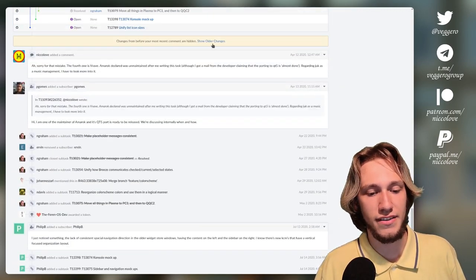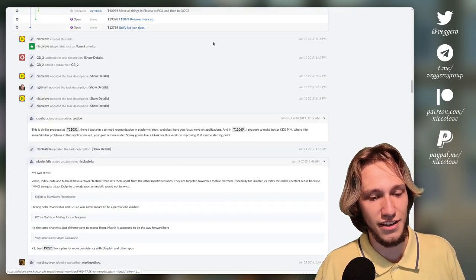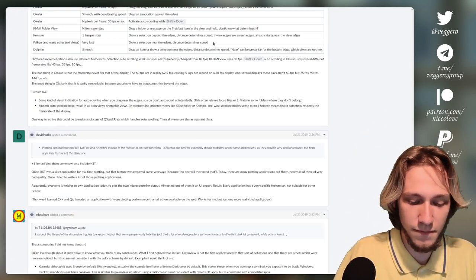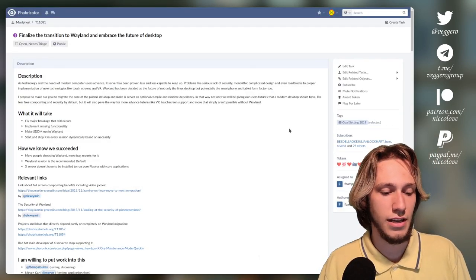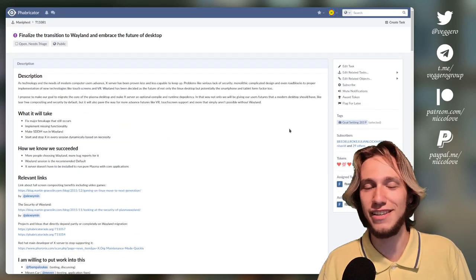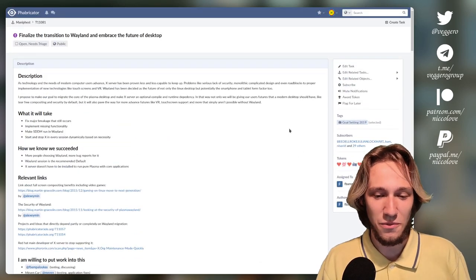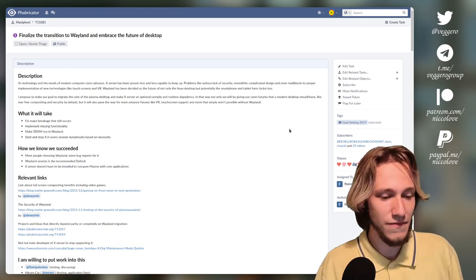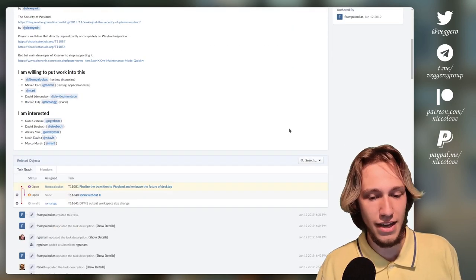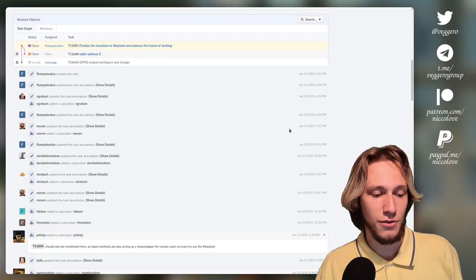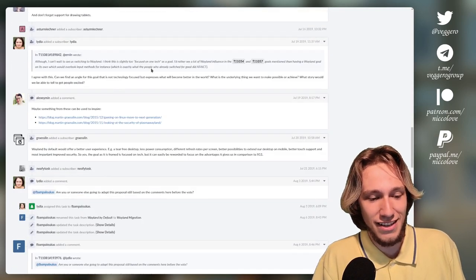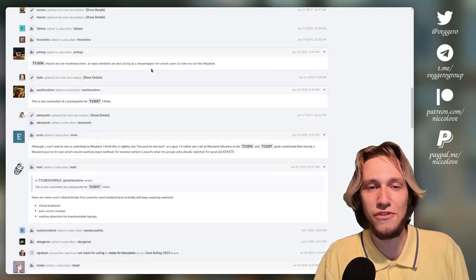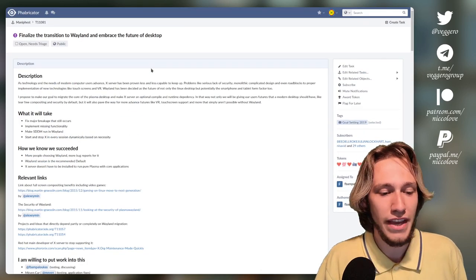And of course we had a super long discussion about this. Then there is the Wayland one, which is, I mean, not as long because it's rather obvious. Like we need KDE Plasma, KDE in general to work on Wayland. That was what was said back then. It was discussed how to actually implement it. You can see that the task is much shorter, much less controversial in how to actually implement this. There has been huge steps forward for this one.